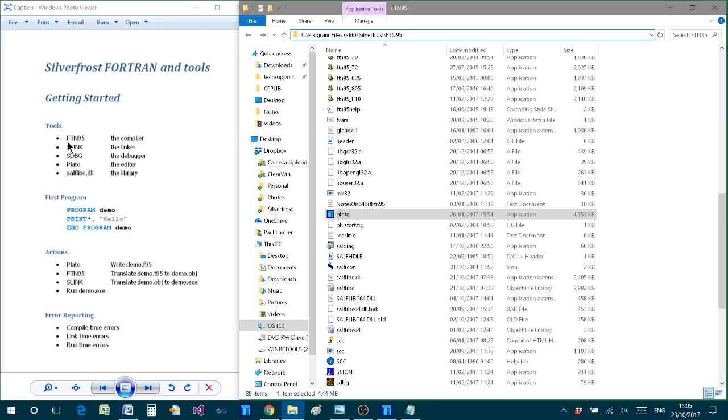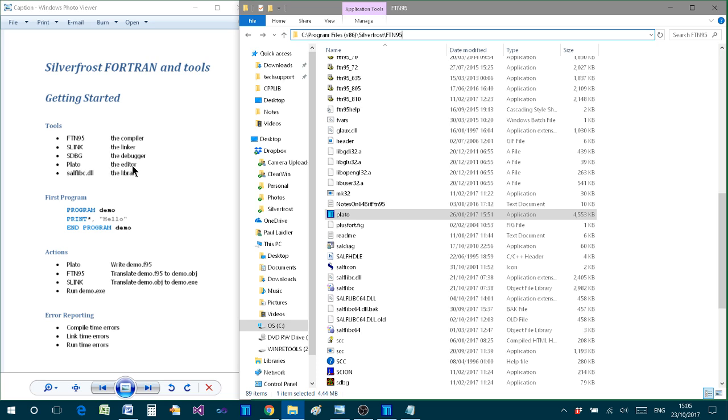The first is FTN95, which is the compiler, the Fortran compiler. The next is Slink, which is one of the linkers that you can use. And then there is SDBG, which is a debugger. There is Plato, which is the text or source code editor which we'll use. And then finally, for this demonstration, we will actually be using a dynamic link library called saltlibc, and that contains many different things including functions that we can use.